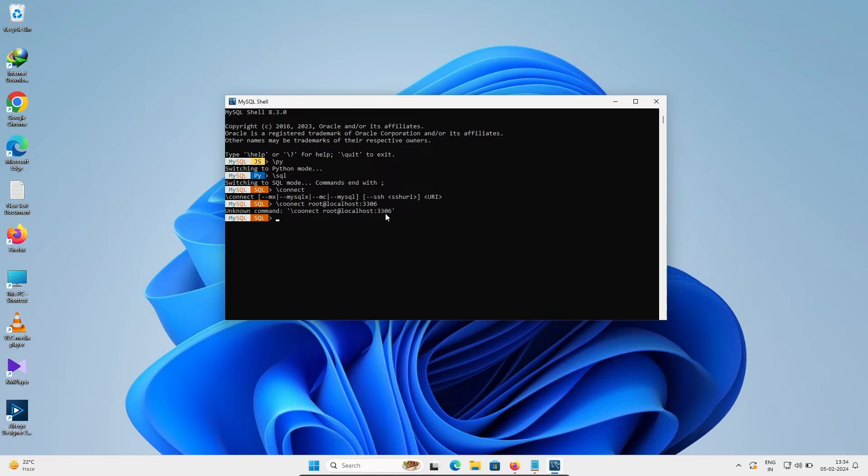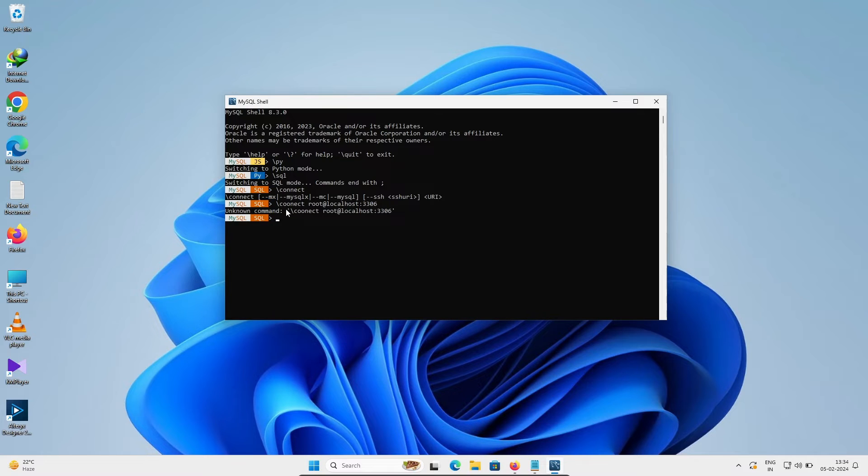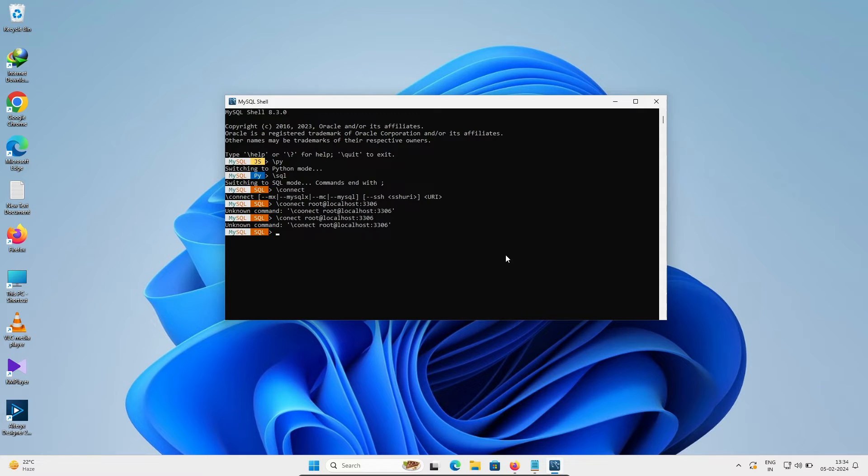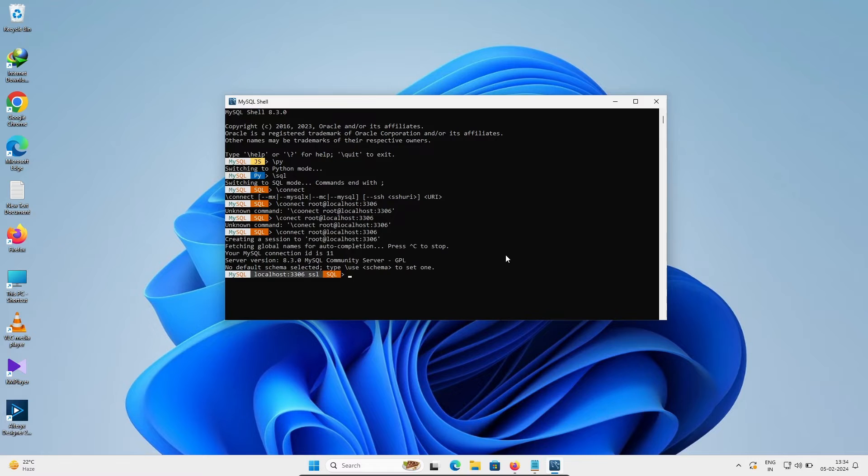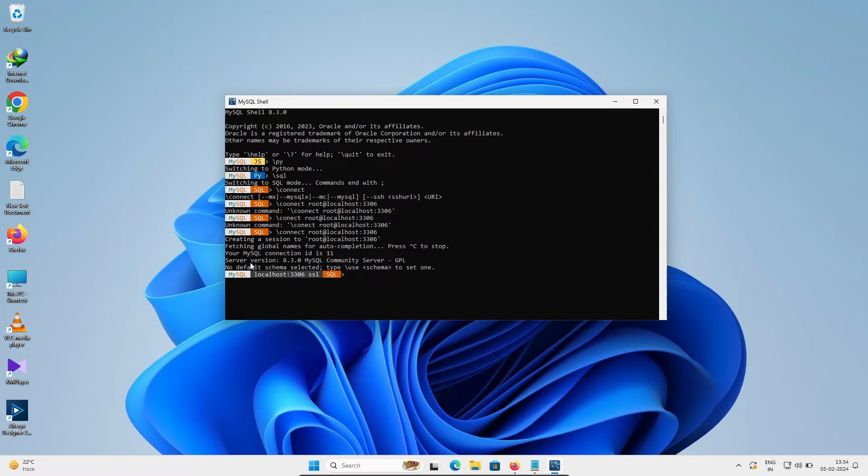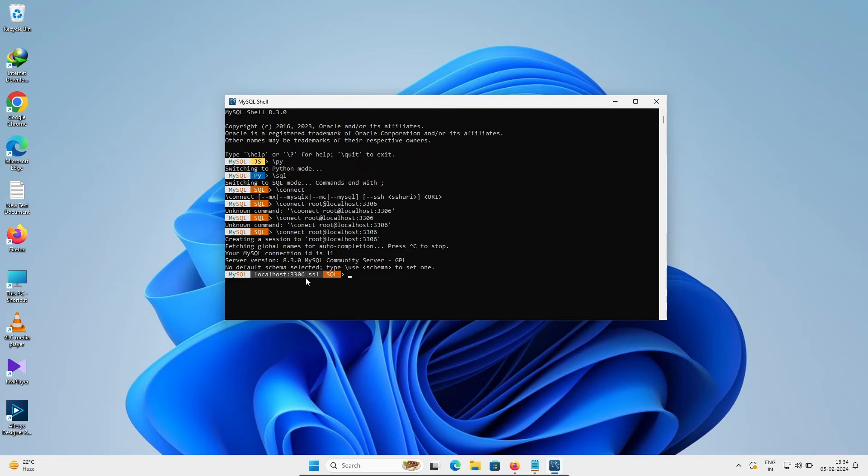When I press enter, okay I used colon double times so there is a problem. No colon double and etc. Now you can see this is MySQL SQL mode and MySQL is now connected with the localhost with port 3306 and the user is now root.